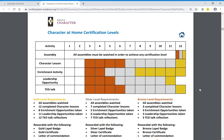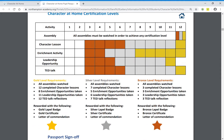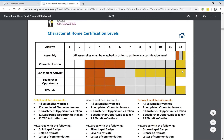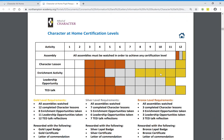To run you through the bronze level: you'll watch all of the online assemblies, you'll have completed at least three character lessons, you'll have done three enrichment activities, three leadership opportunities at home, and you will have watched and reflected on three TED talks. At the very top you'll see the gold marker, and those are the goals you need to reach to achieve gold level — this will be celebrated when we return back to school.